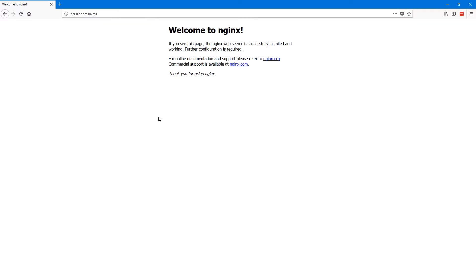But this is not served over SSL. As you can see it's plain HTTP. So we'll now install Let's Encrypt certificate on this web server and try to access our website over SSL.